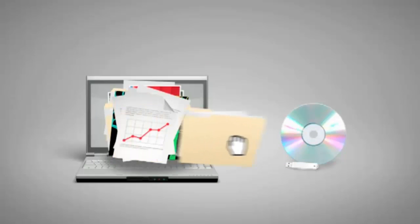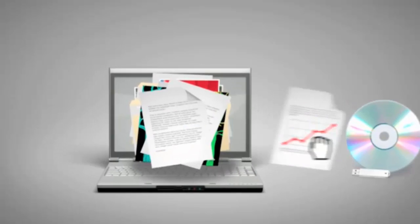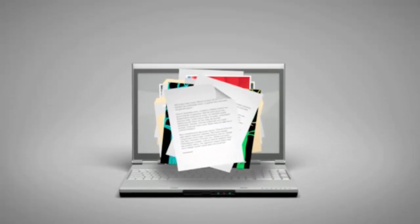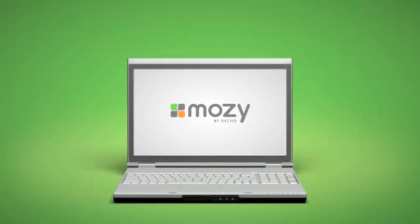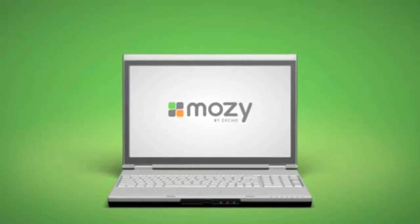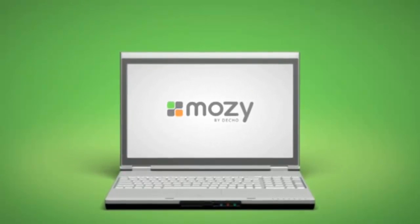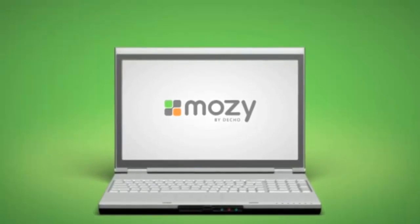So what's the best way to protect all the irreplaceable stuff stored on your computer? The answer is Mosey, a refreshingly simple, automatic, and secure online backup service.